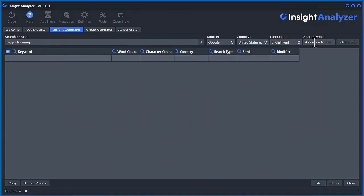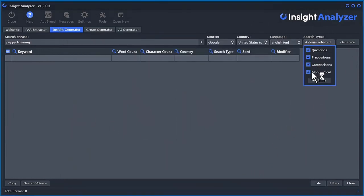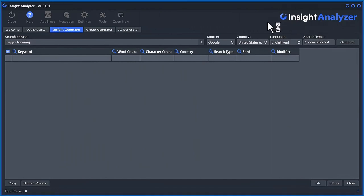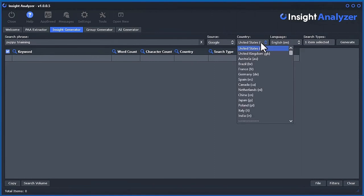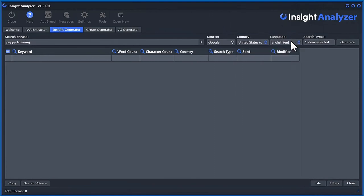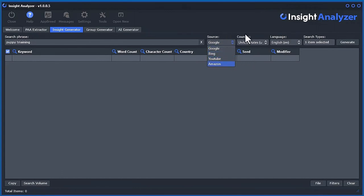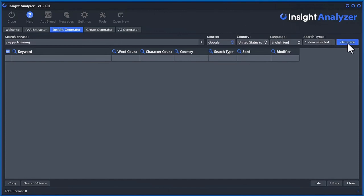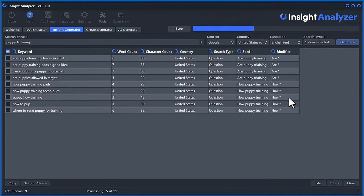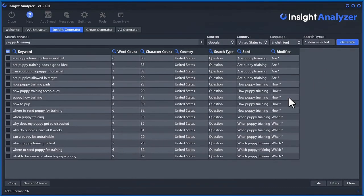Now if we do questions, and of course, you can select the source, the country, and the language. The country and language will change depending on what you select. If you go generate, you can see how fast this is.